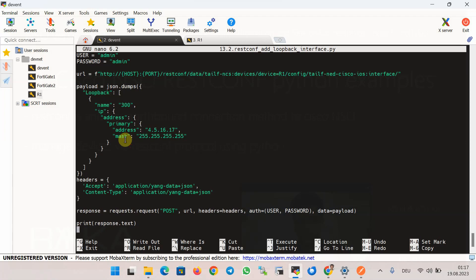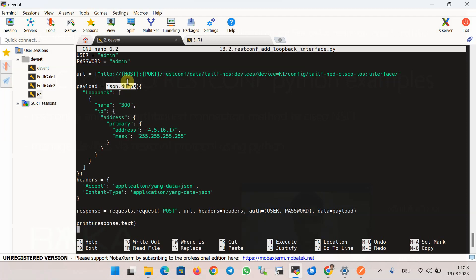To prepare the payload, we copy the loopback interface JSON output from the previous GET script and change the name and IP address. The payload is then converted to a proper JSON string using the json.dumps() method, which converts Python objects such as dictionaries, lists, and strings to JSON string objects.